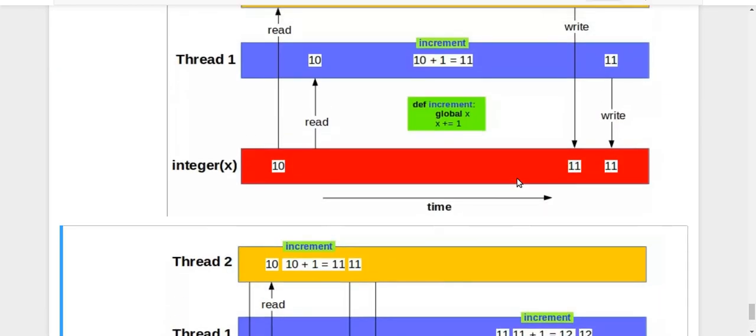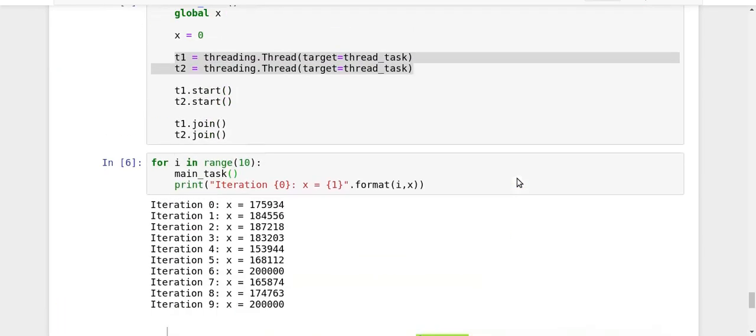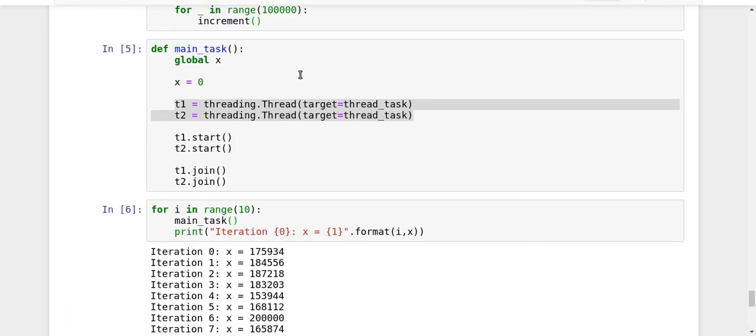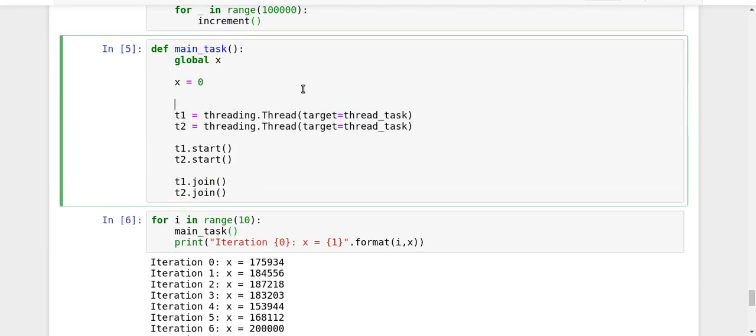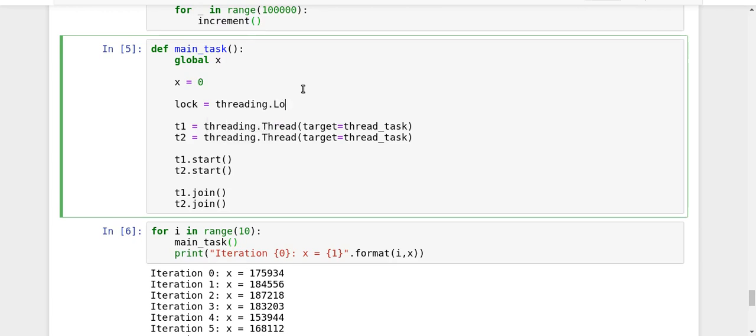So let us try to see how we can implement the concept of locks in Python. So here you can do it like this. Lock is equal to threading dot lock. So this will create a lock object for me.